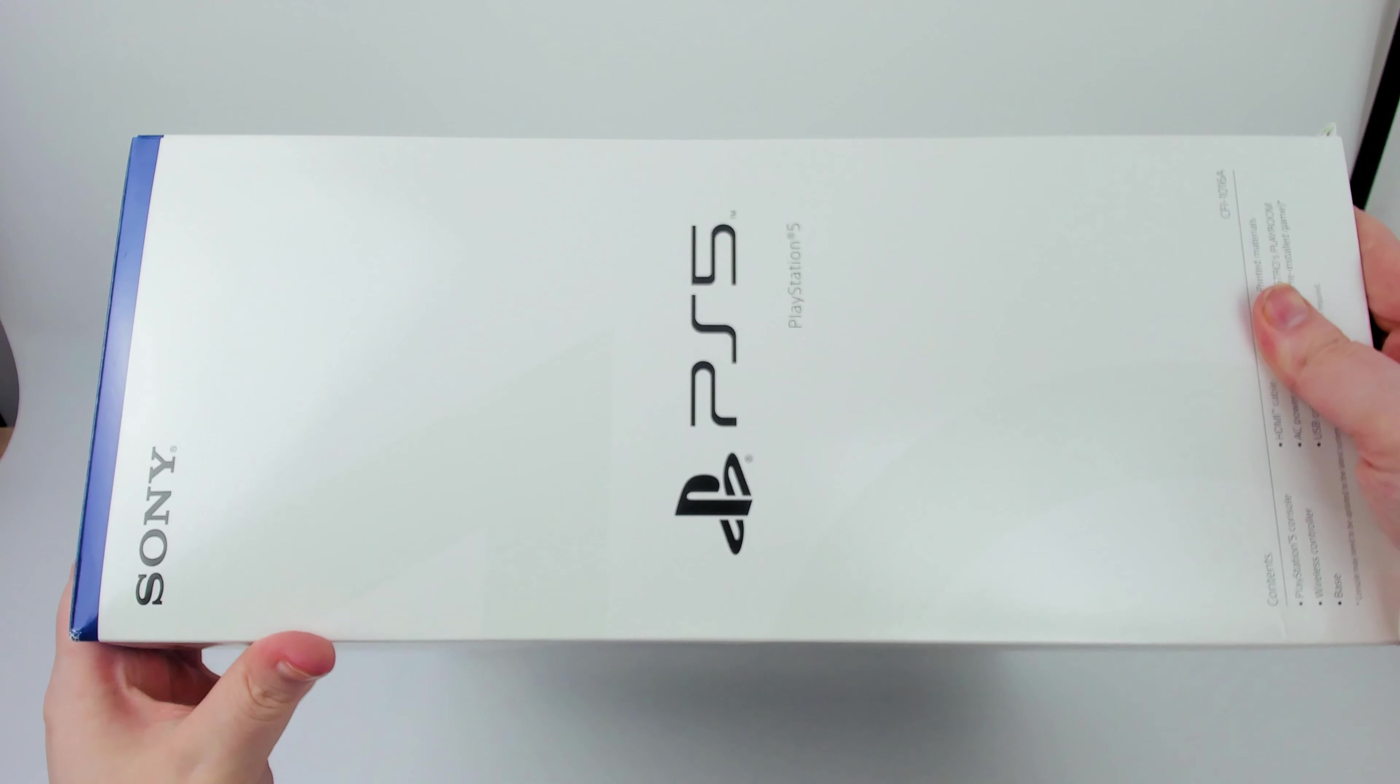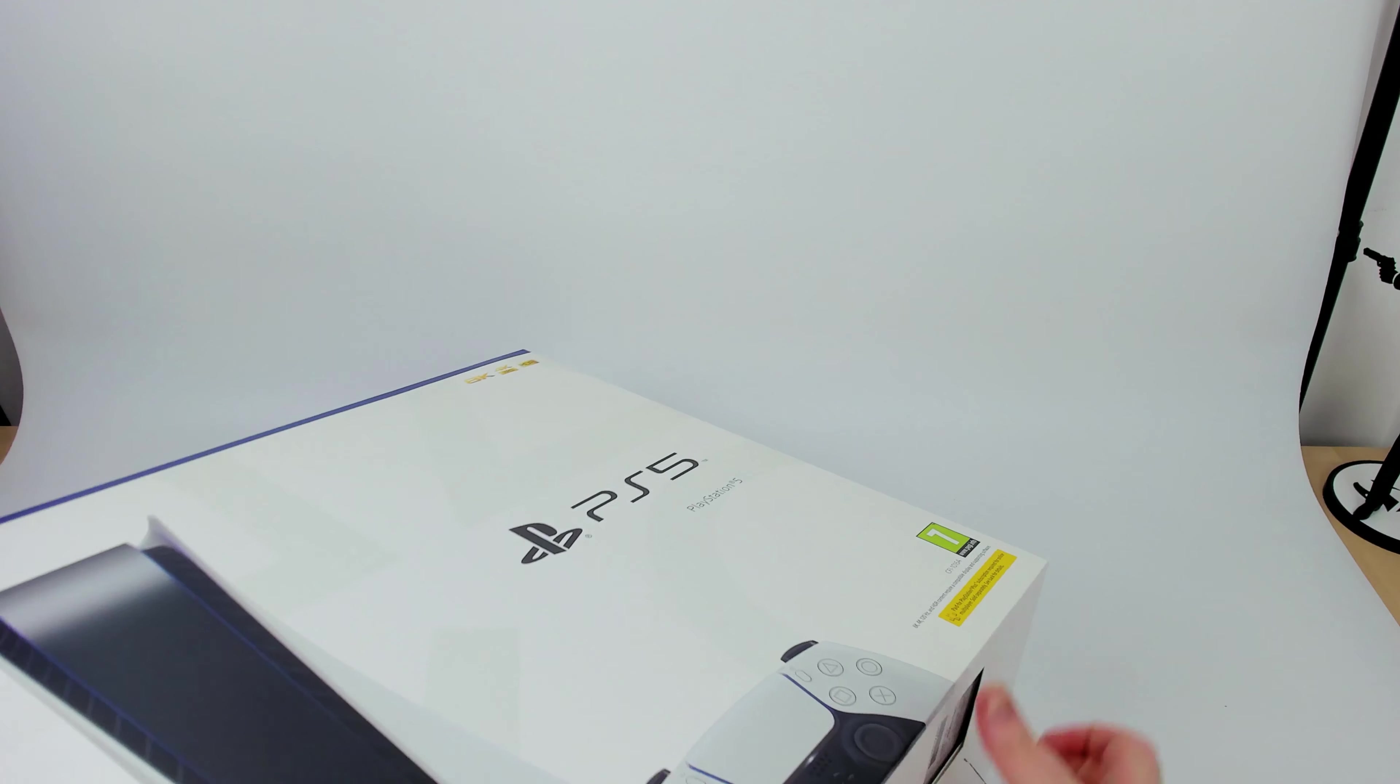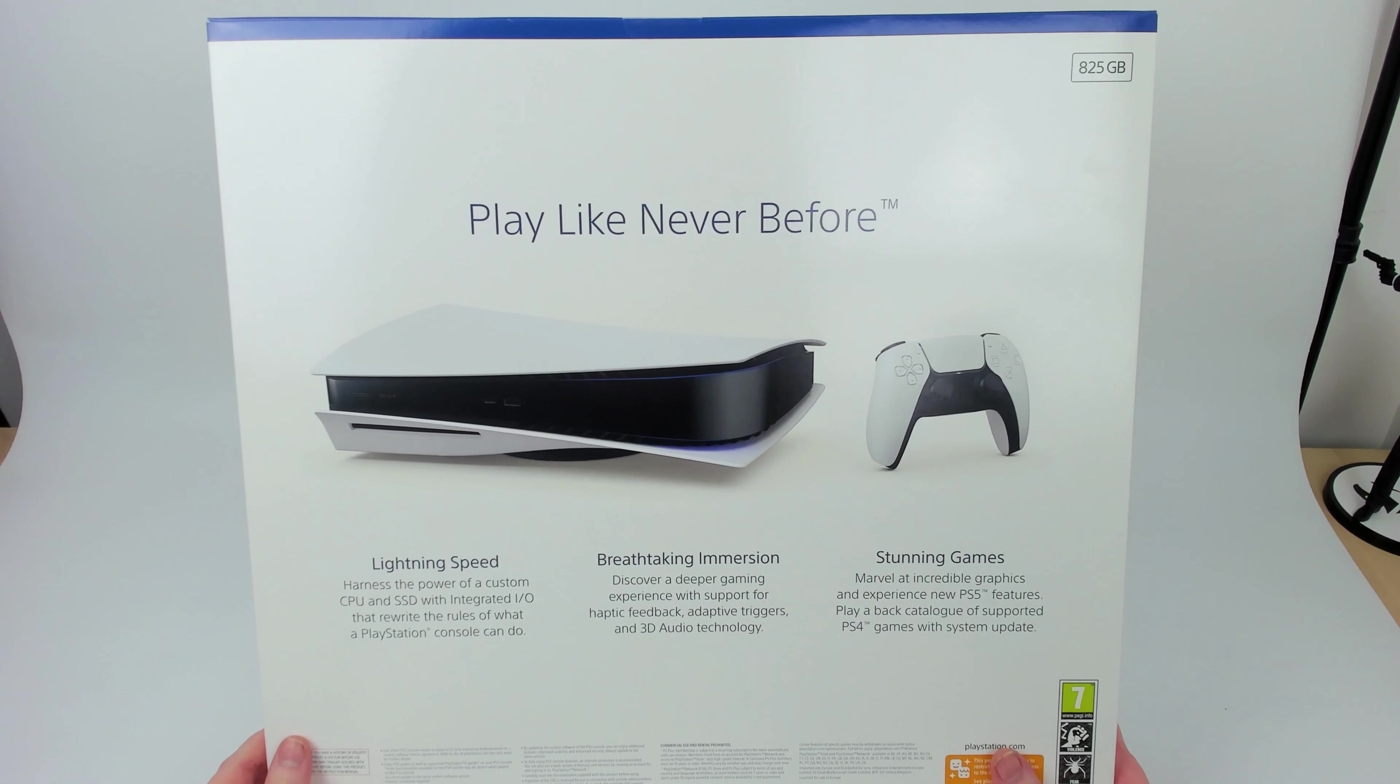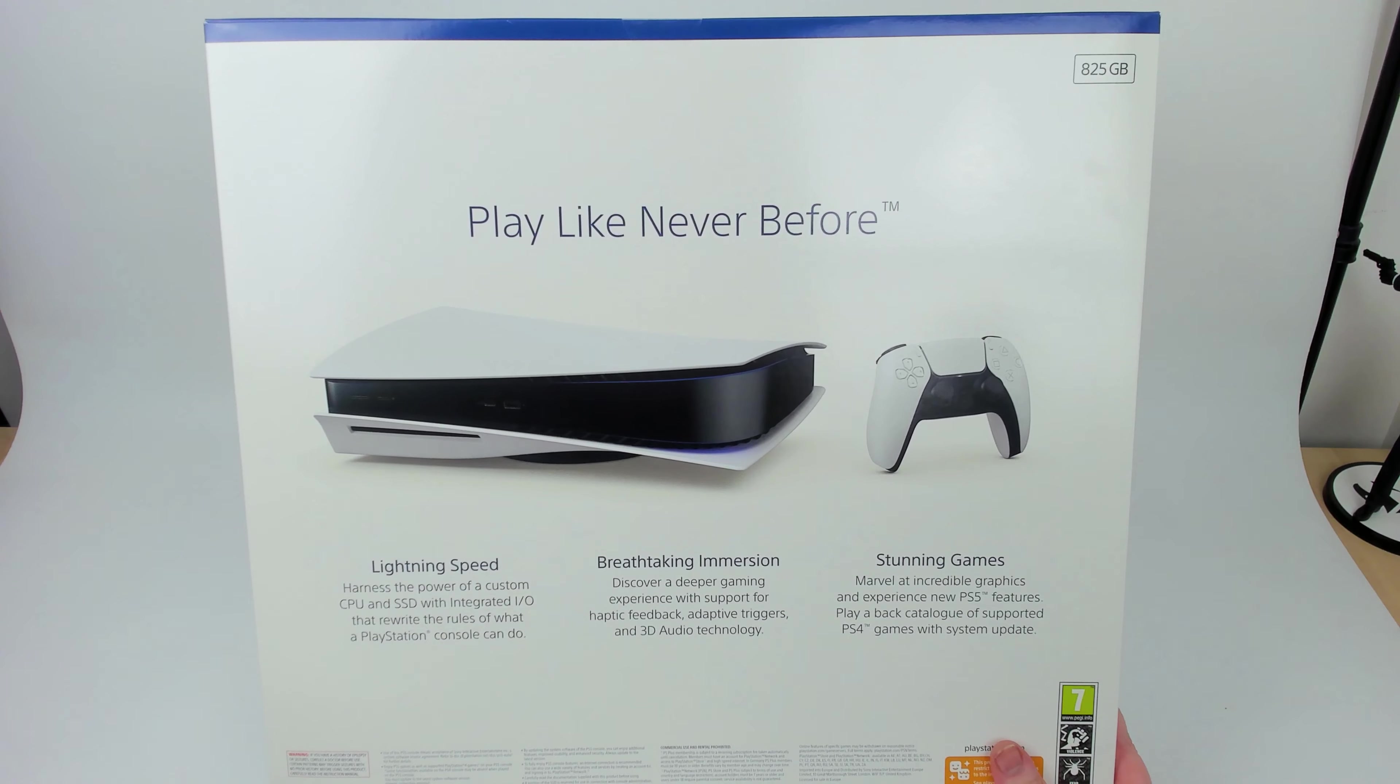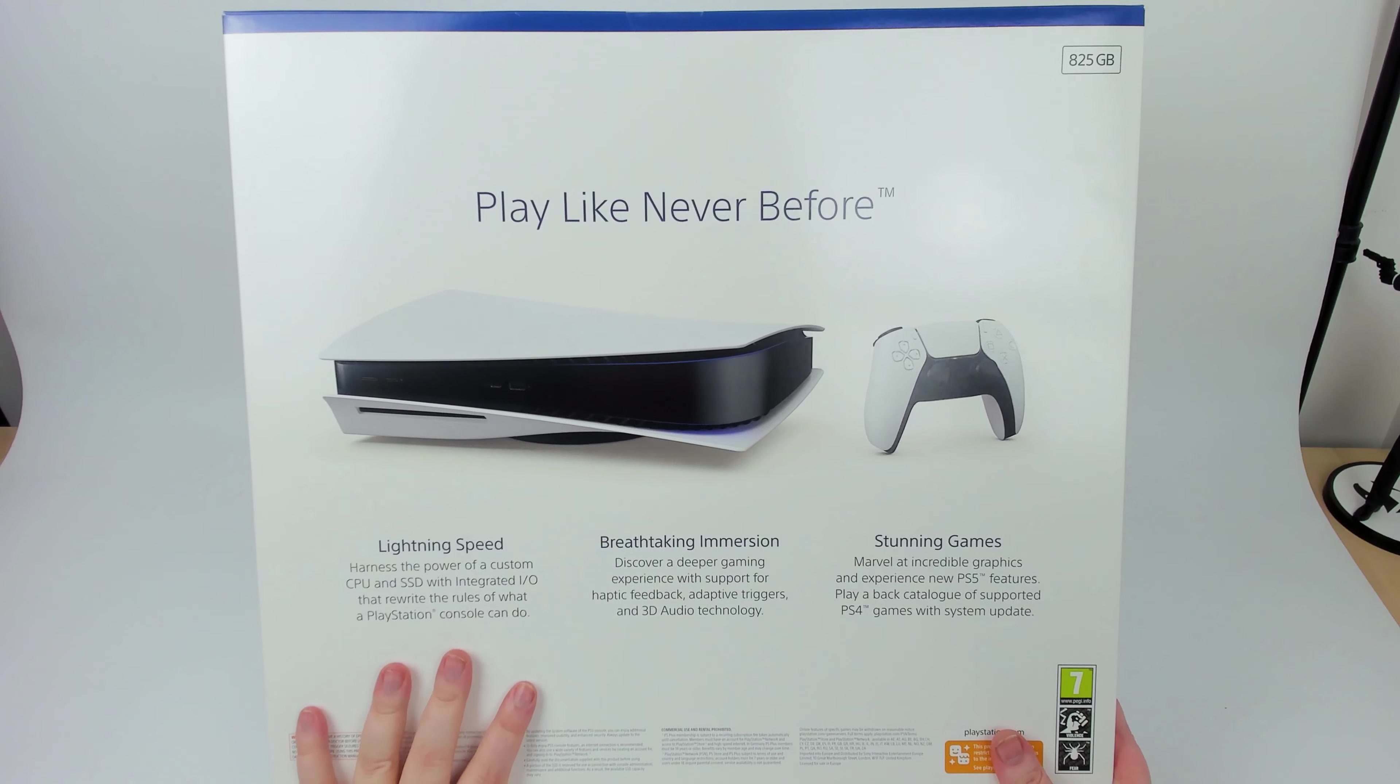On the side we have PlayStation 5. It's heavy. On this side we have the console and controller. Play like never before. Lightning speed, harness the power of the custom CPU and SSD. That's the thing I'm really excited about about the system, is their custom SSD. It'd be really interesting to see first party exclusives like Ratchet and Clank which isn't coming out on PS4.